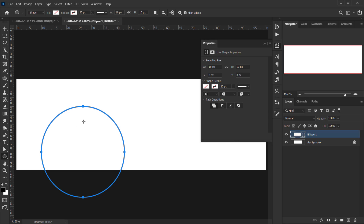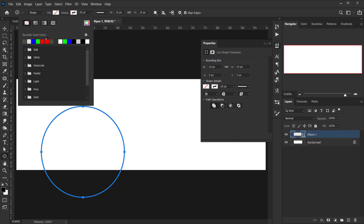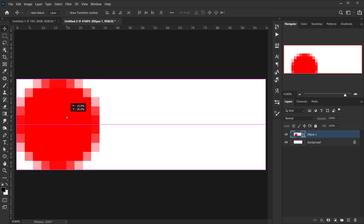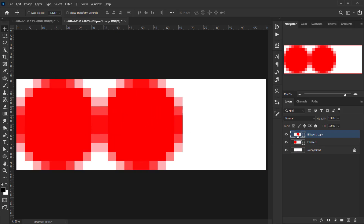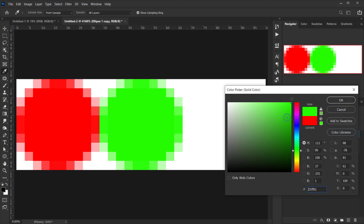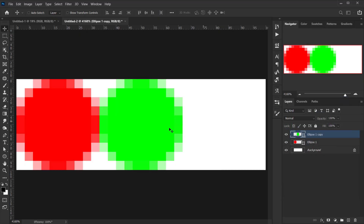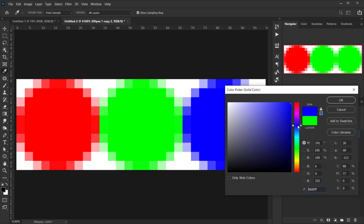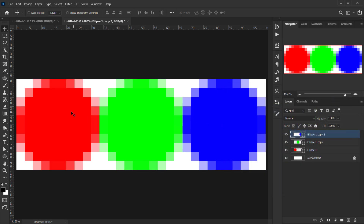The circle isn't visible without a fill, so set the fill to red and position it. Then hold Alt/Option to copy the circle, double-click it and change the color to green. Copy it once more and change the color to blue. Now we have red, green, and blue dots side by side.